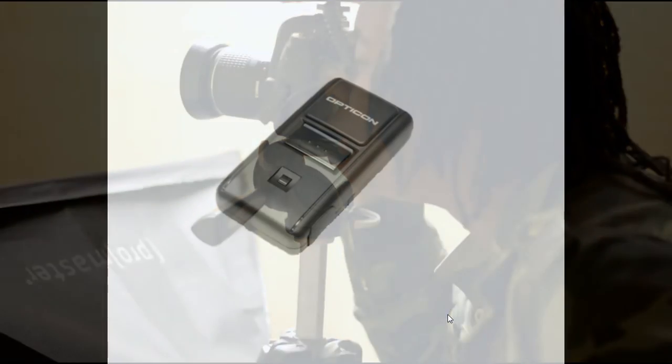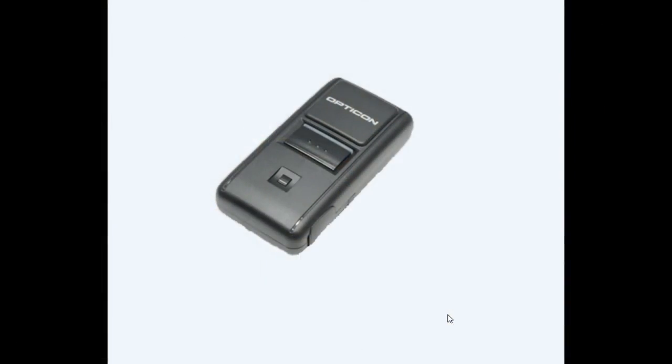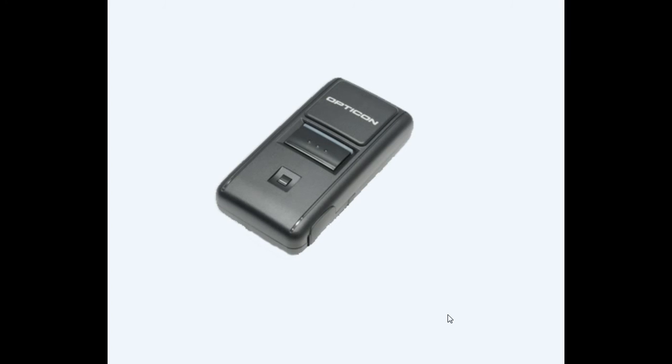While you do not need to bring anything else with you to Picture Day besides your camera and your scanner, it is recommended that you write the JPEG name on each camera card of the image you have taken. This will make it easier to match up later on if your syncing in Flow is unsuccessful.